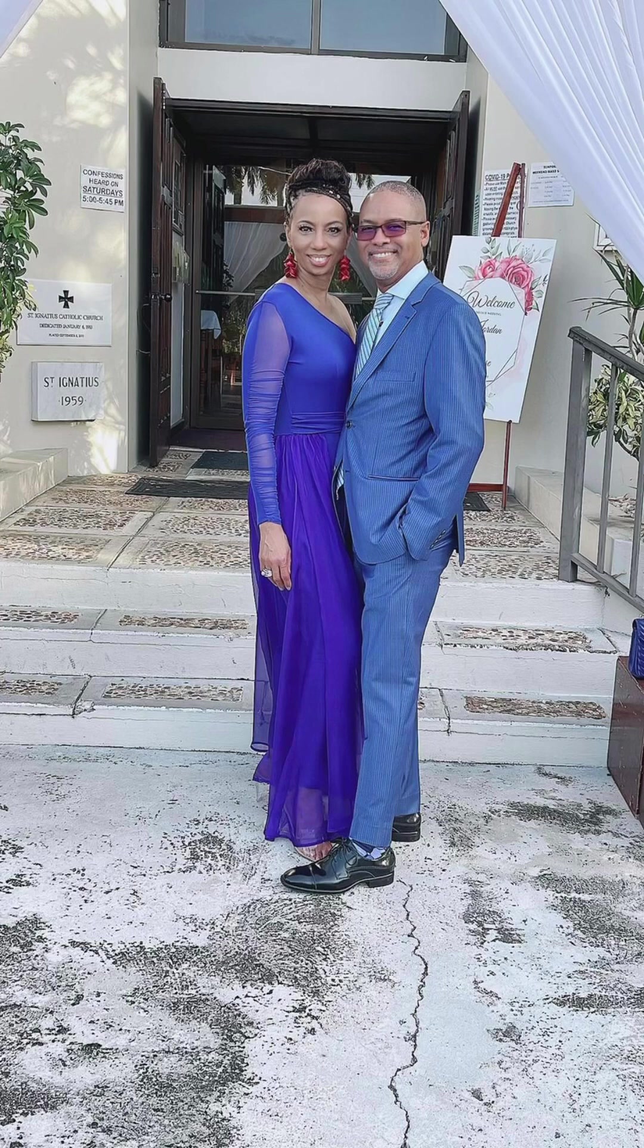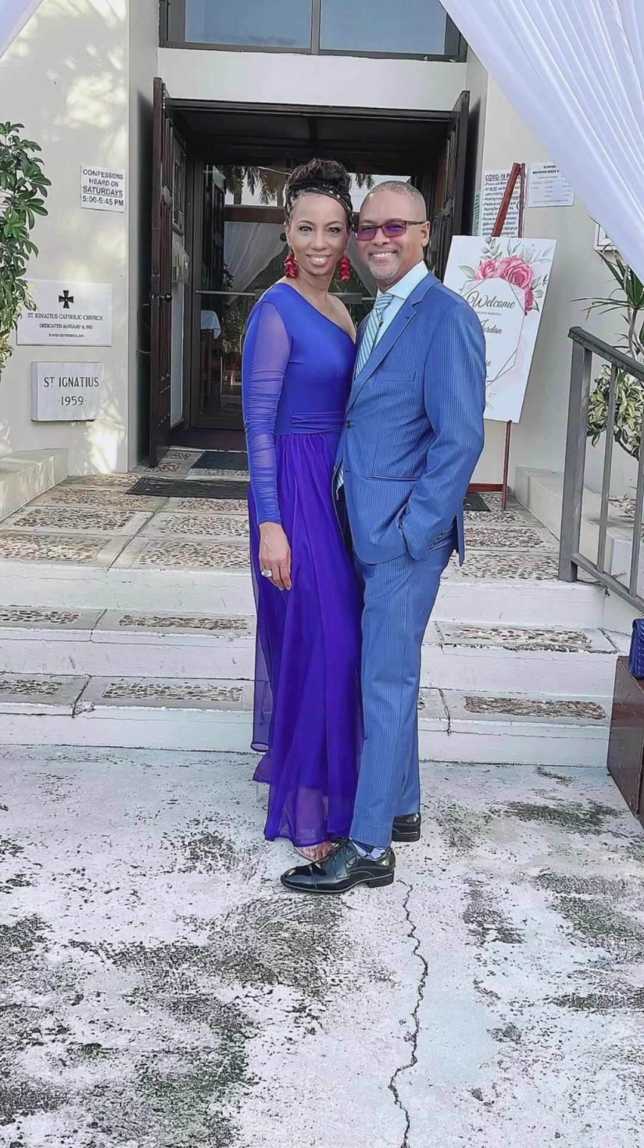God bless and keep you. God make his face shine upon you. God lift up his countenance upon you and grant you his peace.